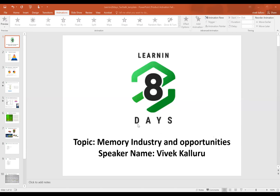My name is Vivek and I'm presently working as a project lead in Micron in non-volatile design engineering. Today I'll give a basic overview of the memory industry, opportunities within it, trends, job opportunities, market size, and some technical aspects of the design. I've also added a few interview questions at the end.